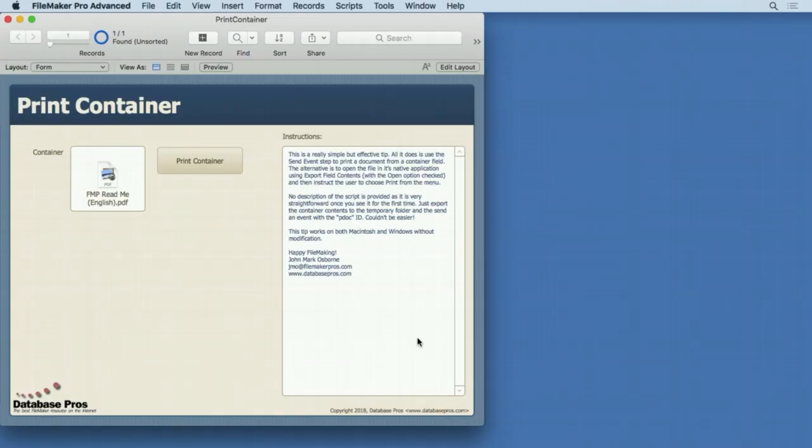This is a really simple but effective tip. It allows you to print a document stored in a container field using a script step. You don't have to open it first and then go up to the file menu and choose print. It simply allows you to open it and print it all in one step. It's actually pretty easy.